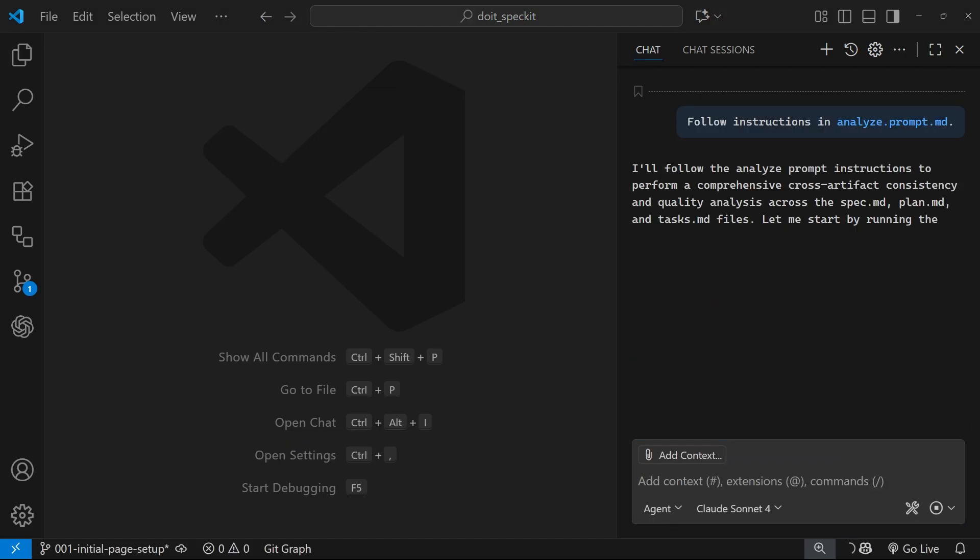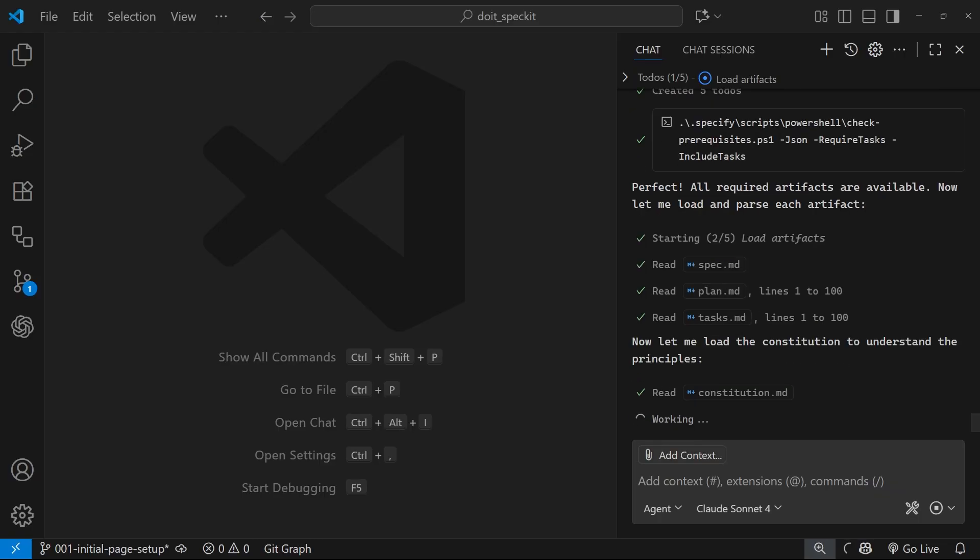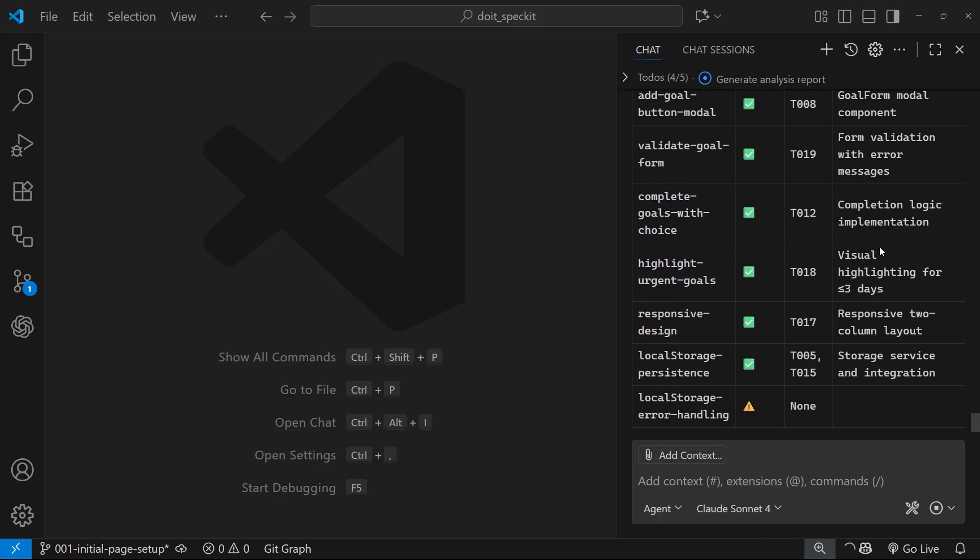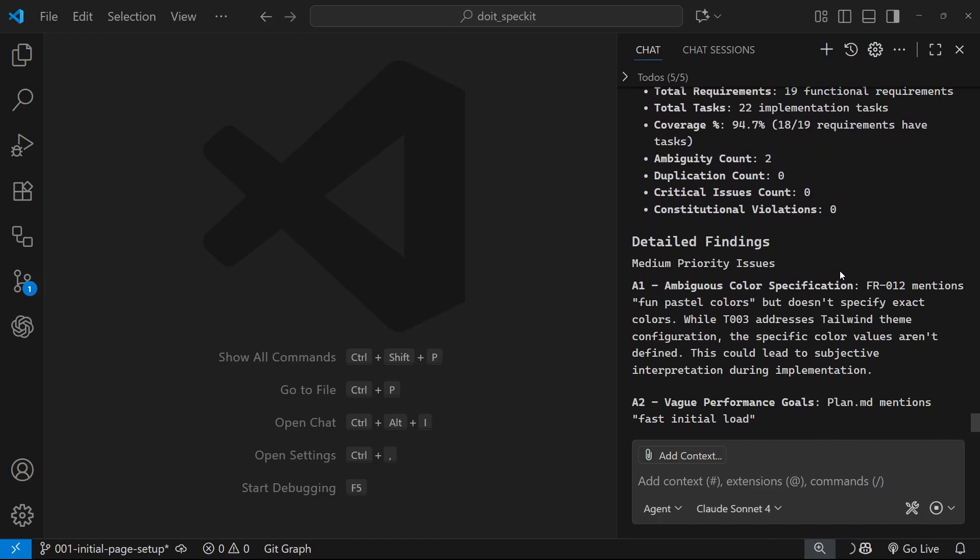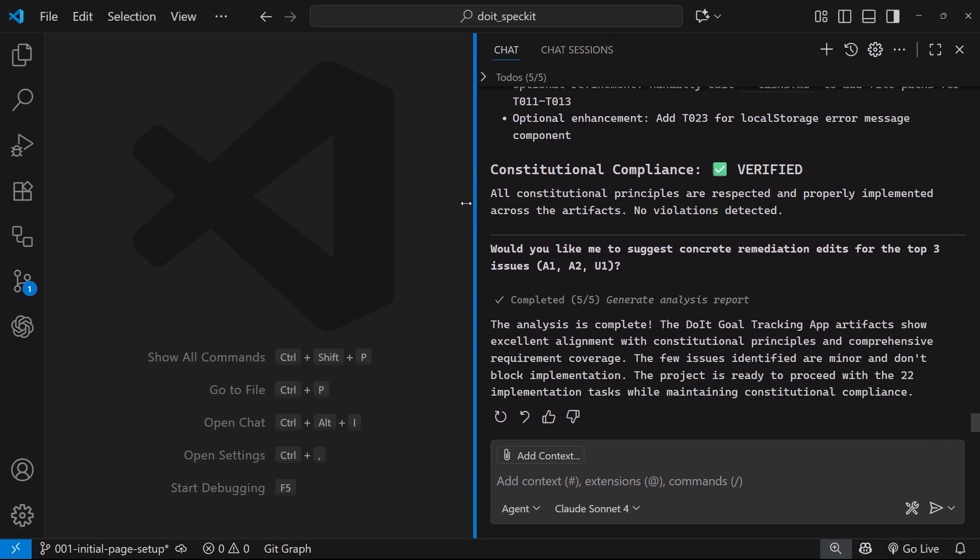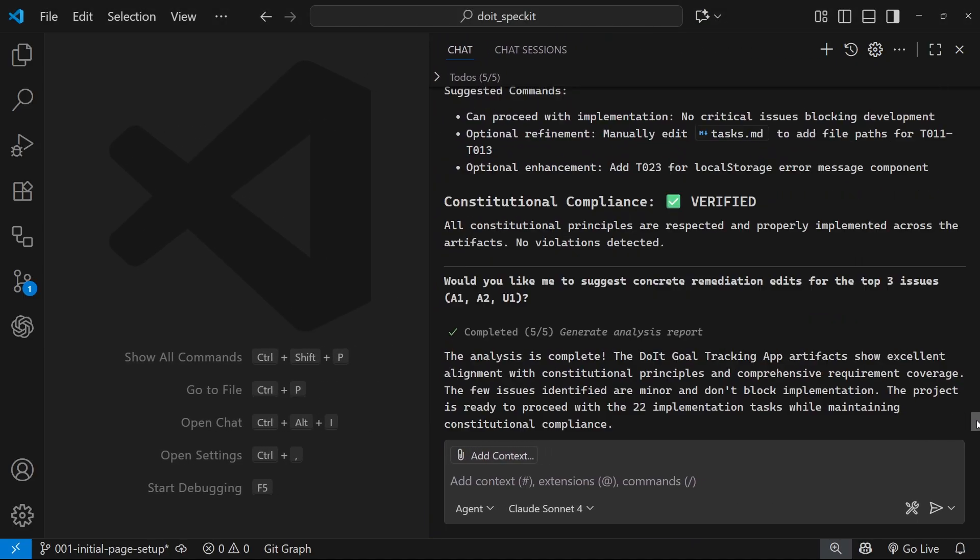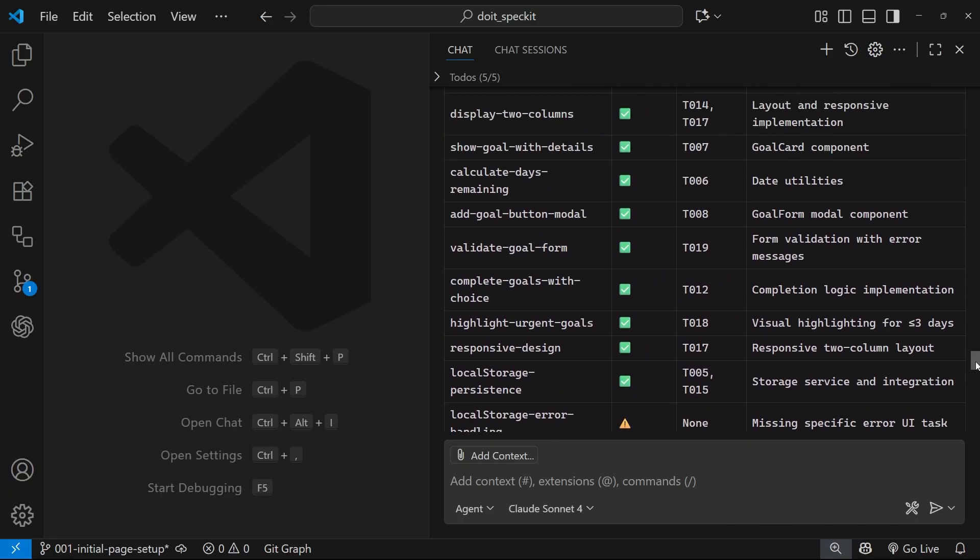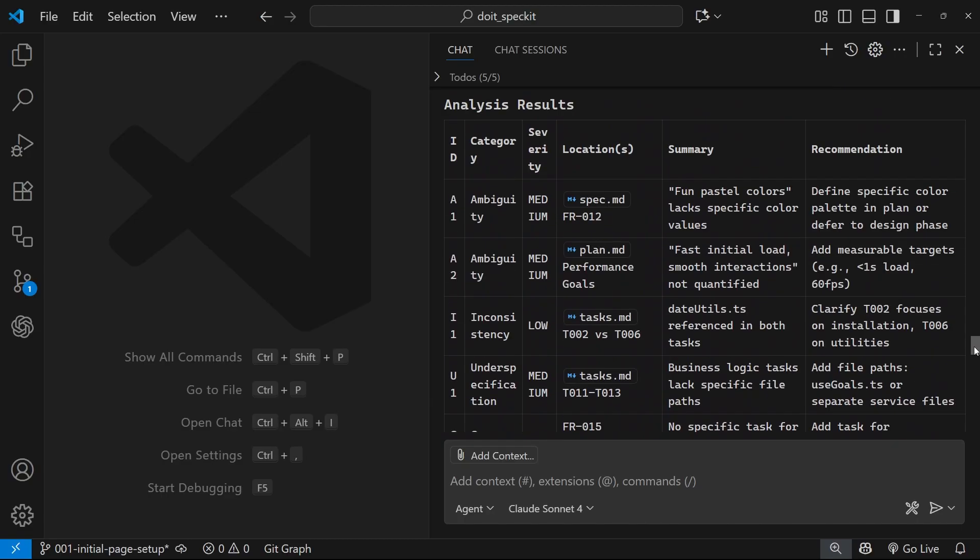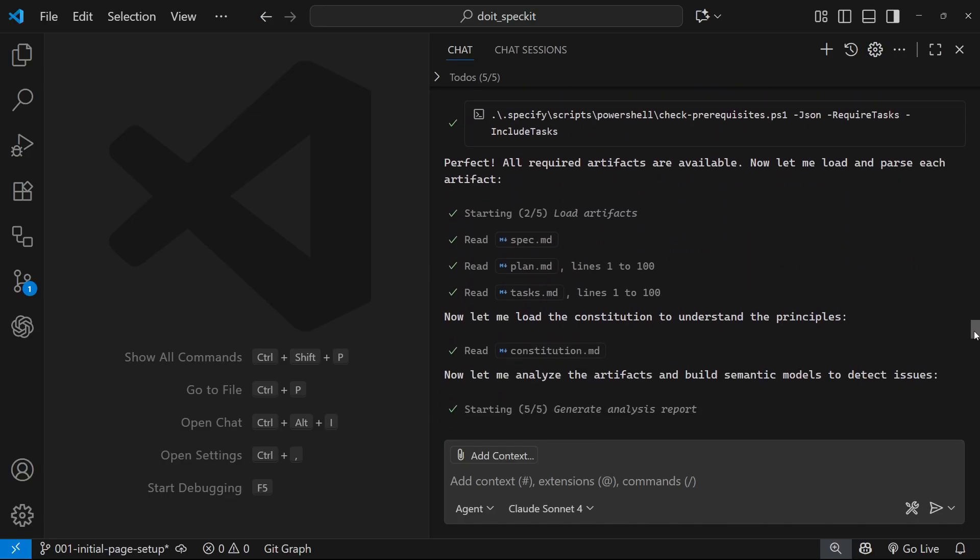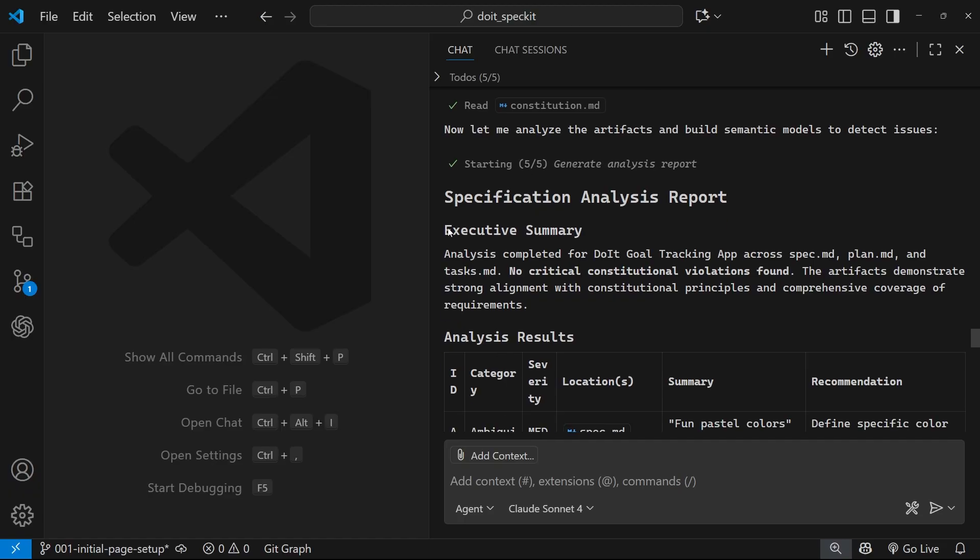Alright, so it looks like this is all done. I'm going to make this bigger so we can read it properly and I'm going to go up to the very top. I'm not going to read all this because it spat out an absolute ton of stuff, but this is where it finished.